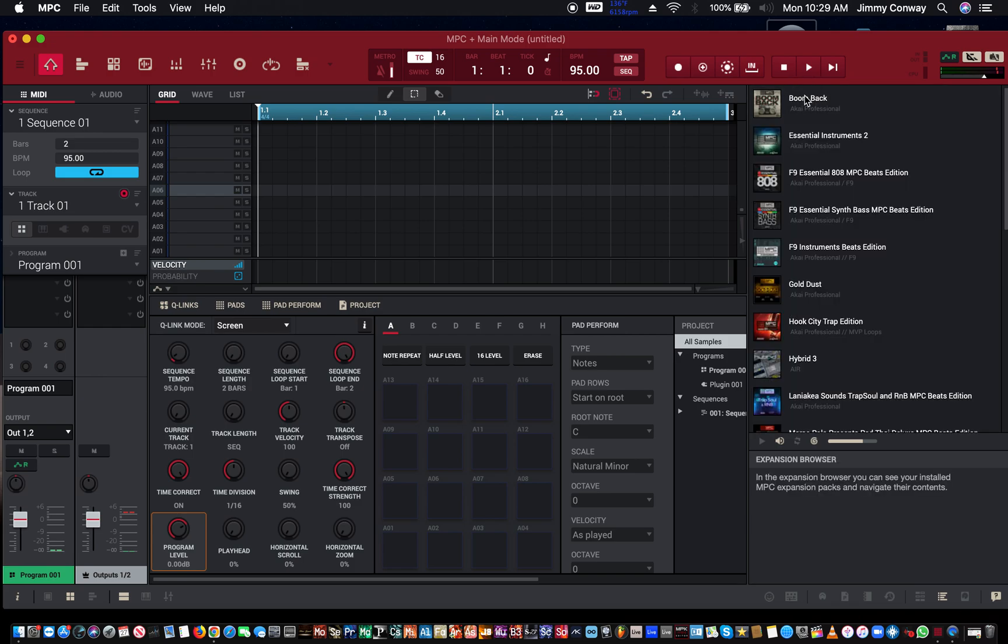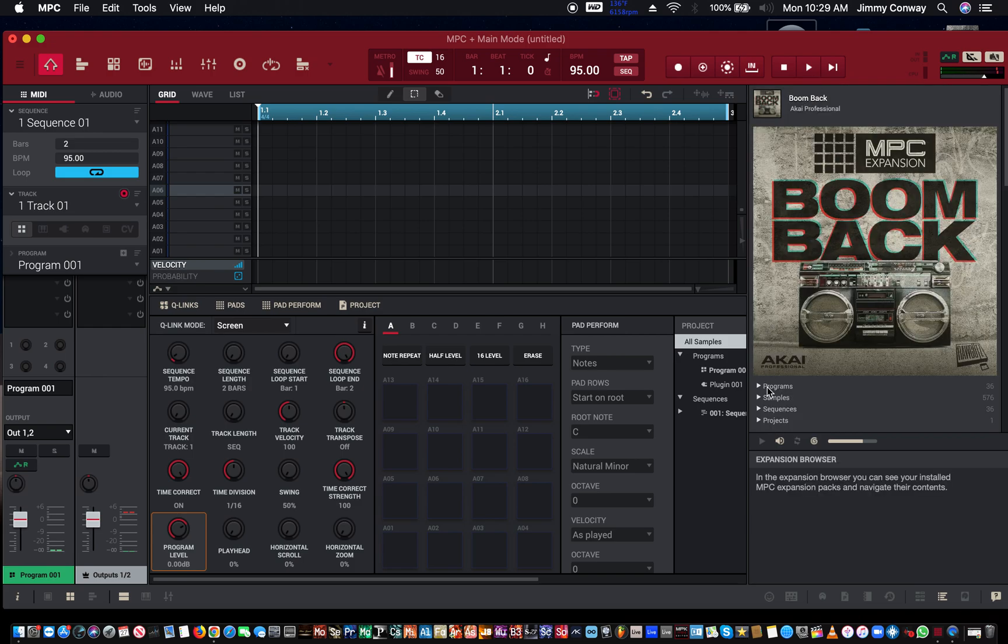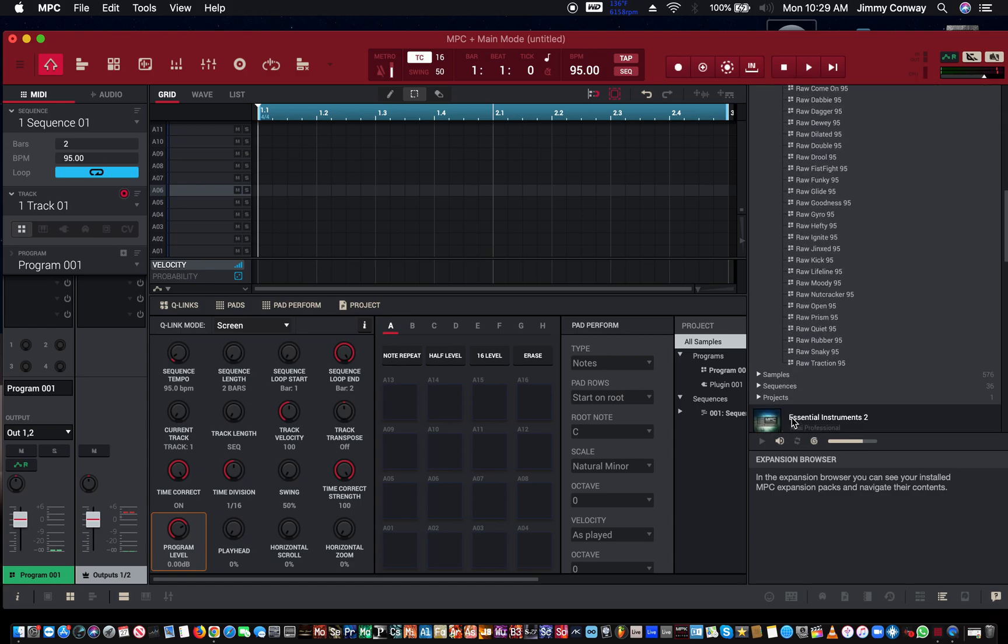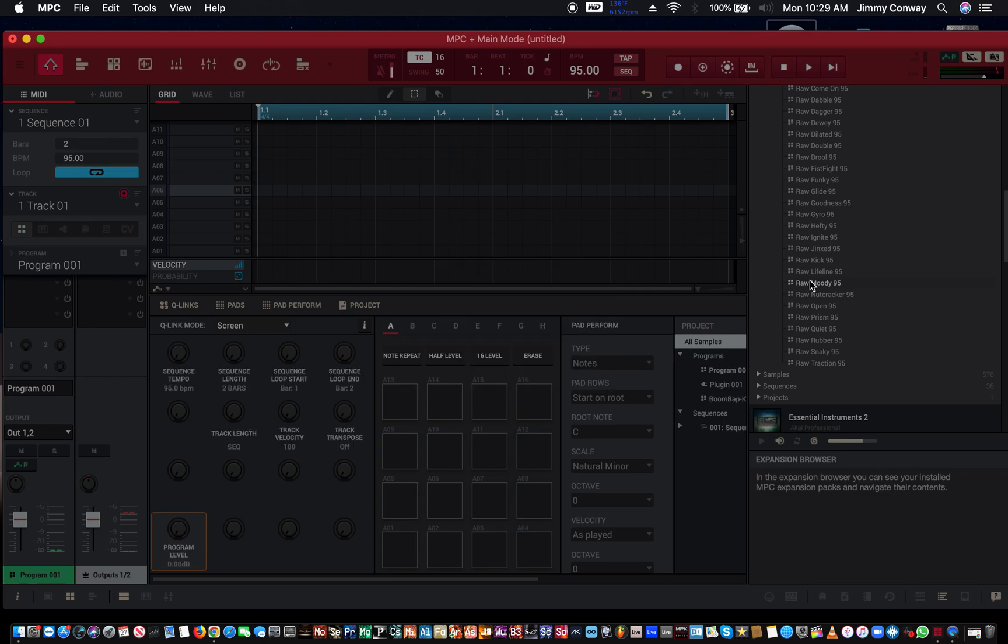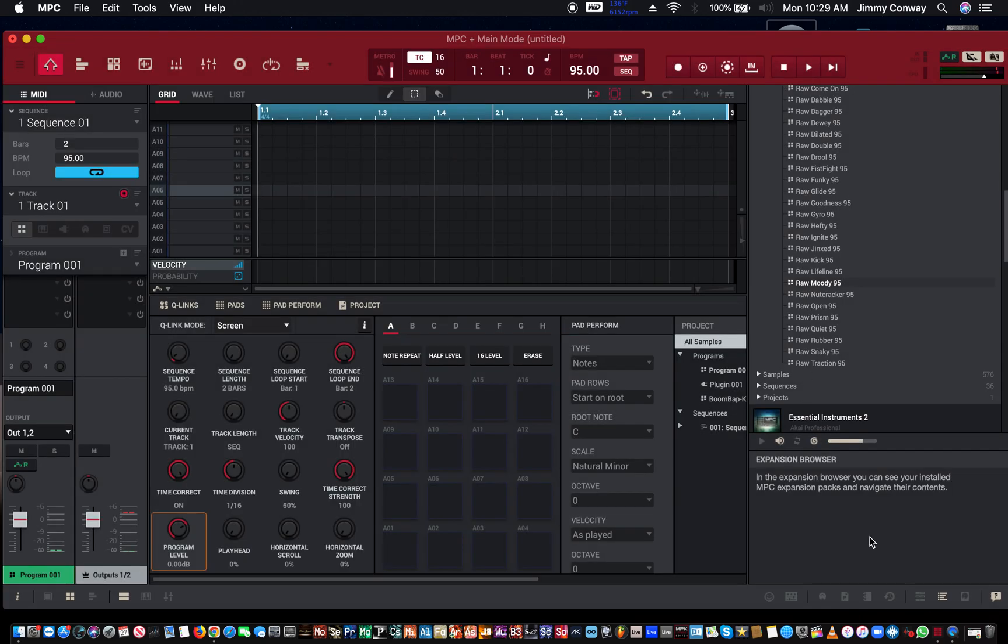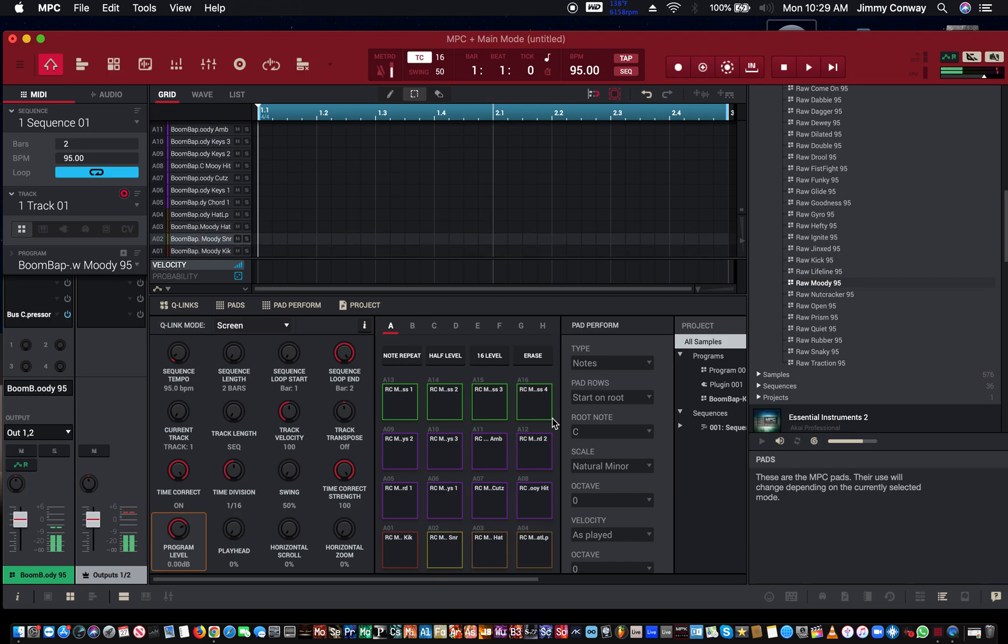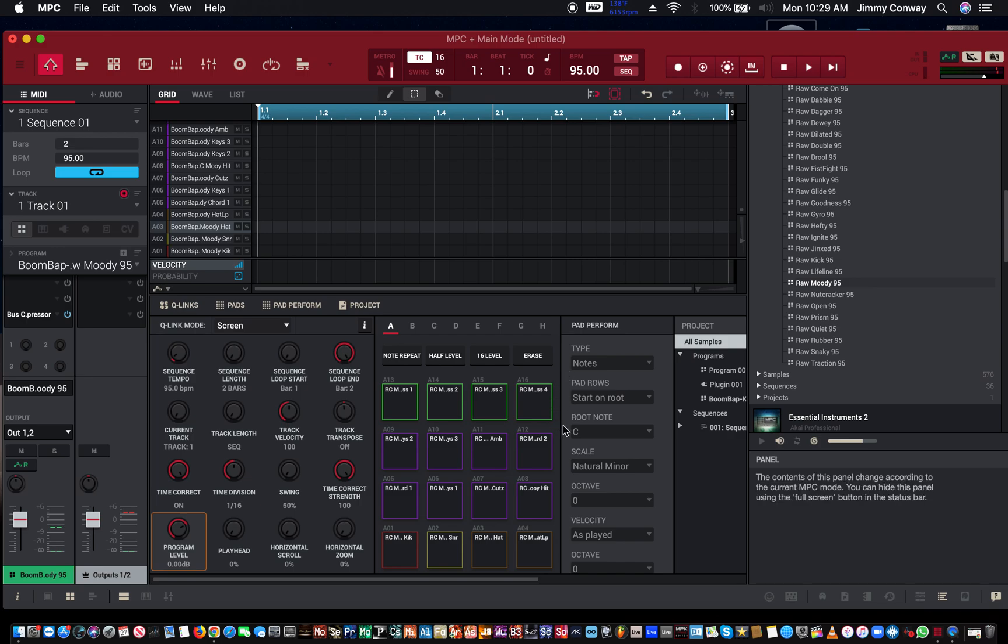I'm going to go to Boom Bap Kits, program Boom Bap, let's just choose any old kit. Alright, so I'm going to make a quick hi-hat pattern and we're going to adjust the ratchet feature in here.